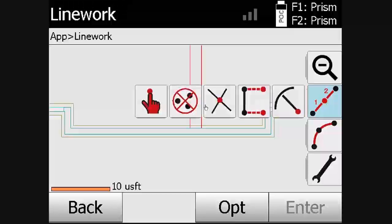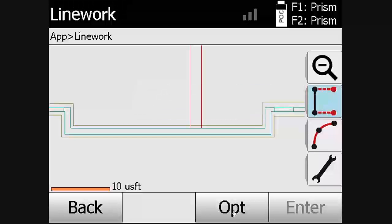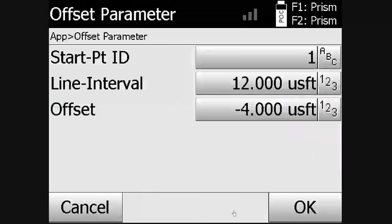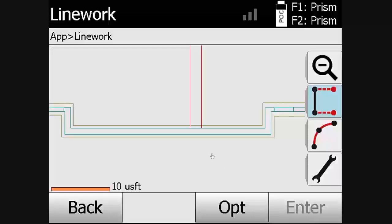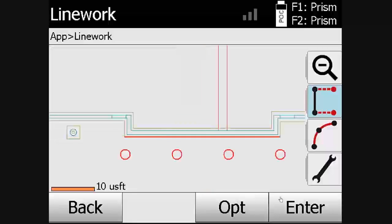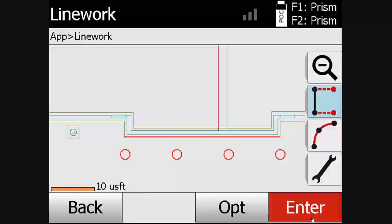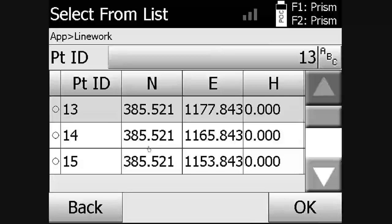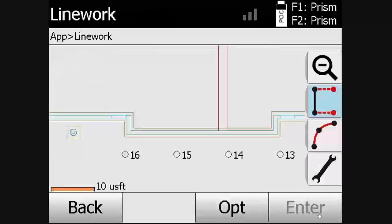We will now view how to create offset points. Under the options tab, the user will choose a line interval and offset, then select the line and click enter. For an overview of the points, select OK to create the points.